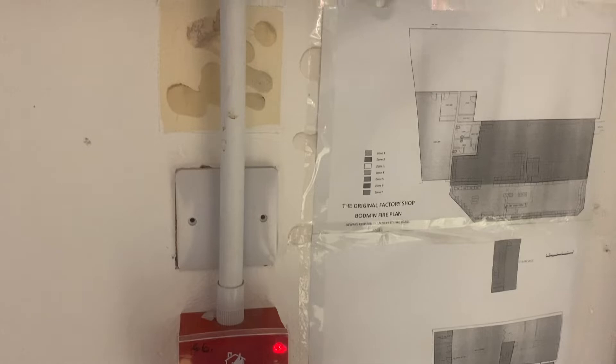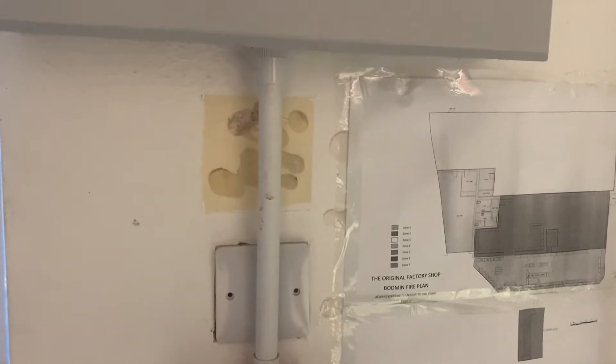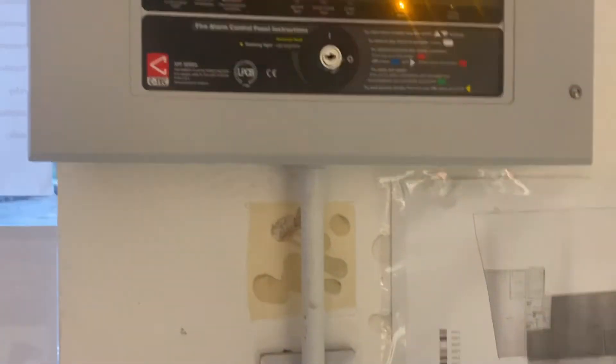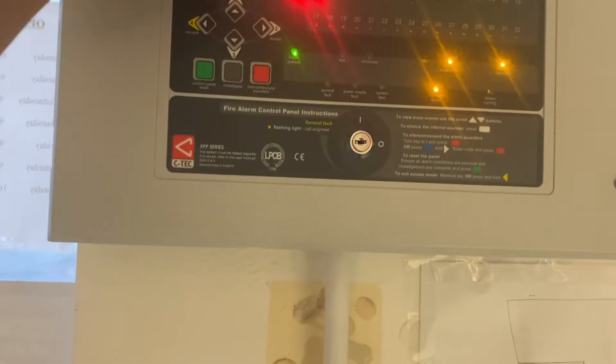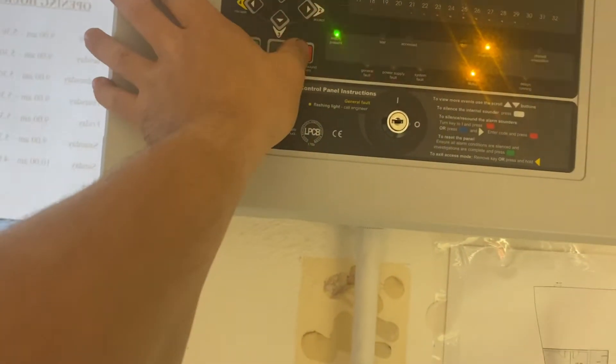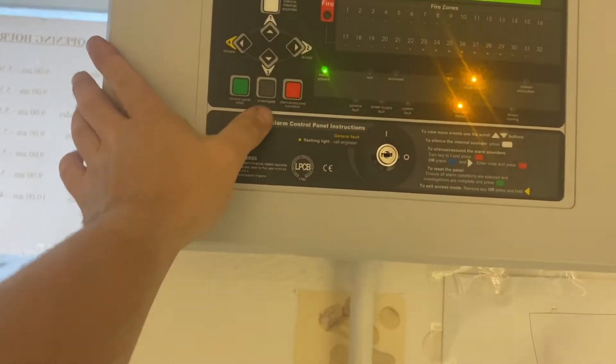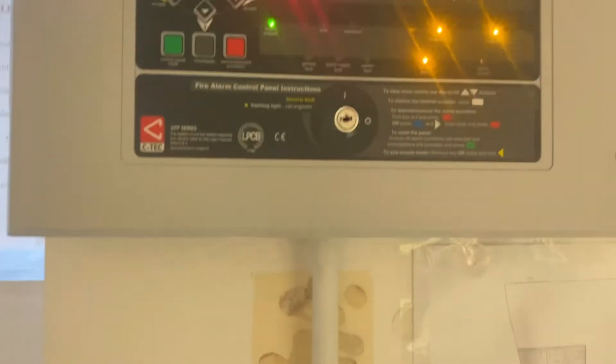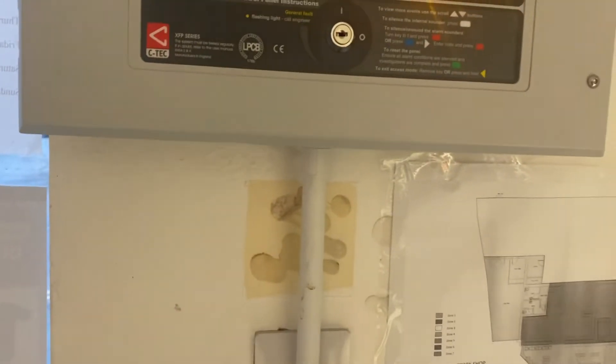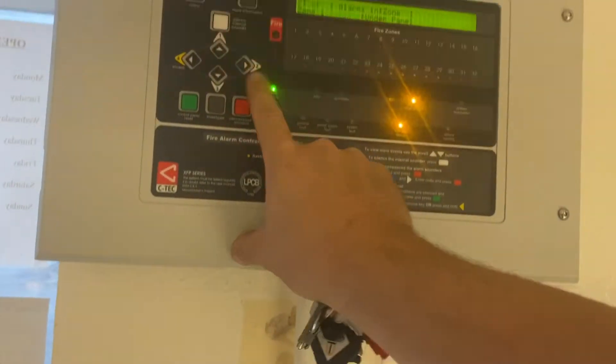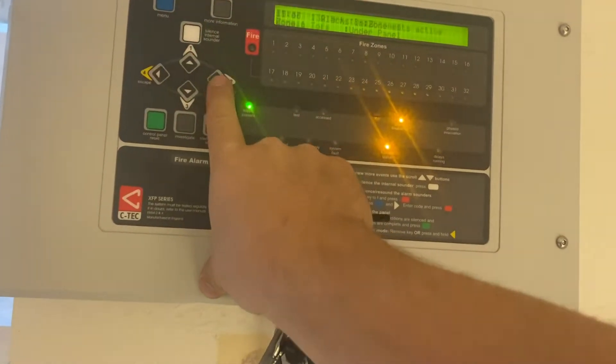It lets you test up to four devices at once. Silence your alarm then, hit accept.